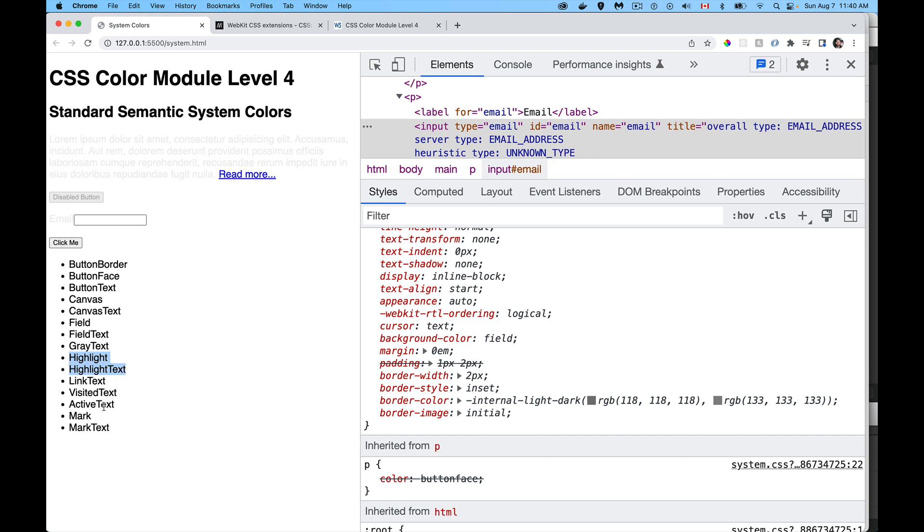Link, visited, active, those are for anchors. Mark, that's if you're using the actual mark HTML tag. And we've got buttons, the border, the background and the text color, and then canvas and canvas text. Those are the defaults that you get for your entire page.